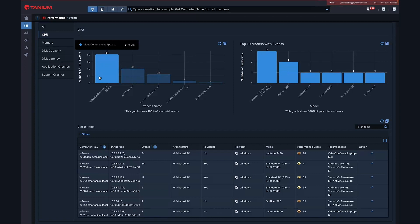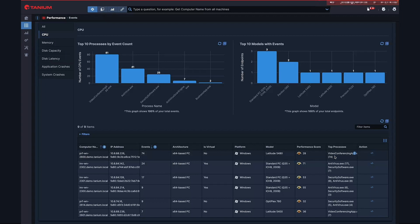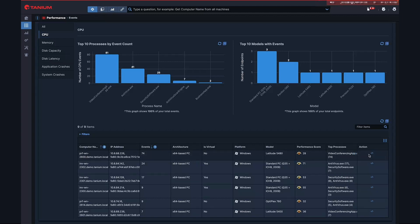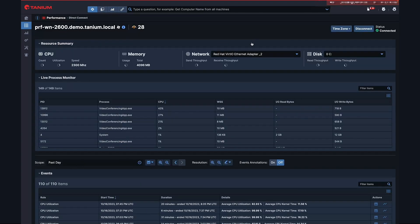Here on the CPU events page we can see that the video conferencing app is a top CPU contributor on the 2600 endpoint. It has a top process of videoconferencingapp.exe. Let's do a direct connection to the endpoint to get some deeper dive real-time details.